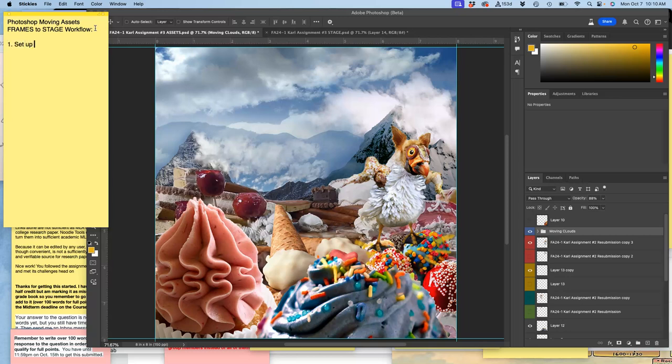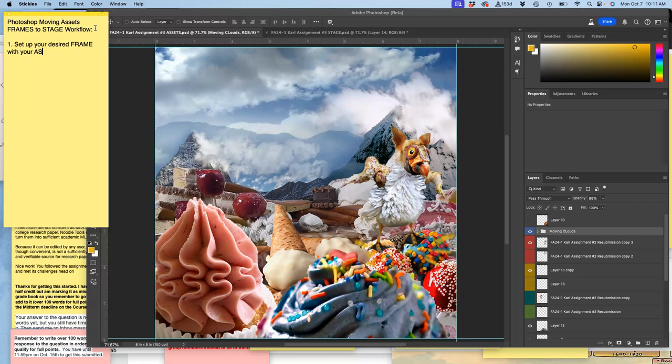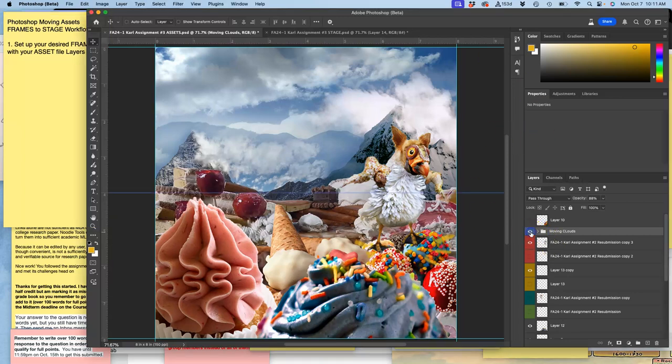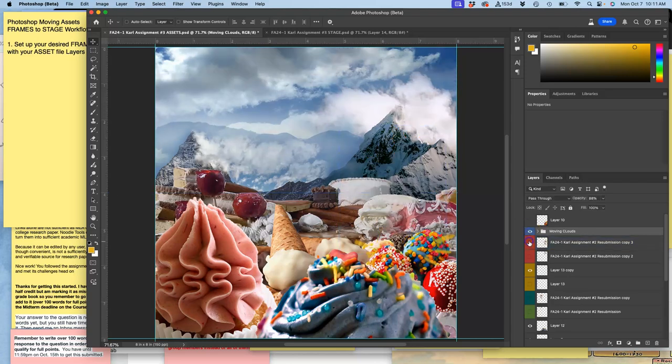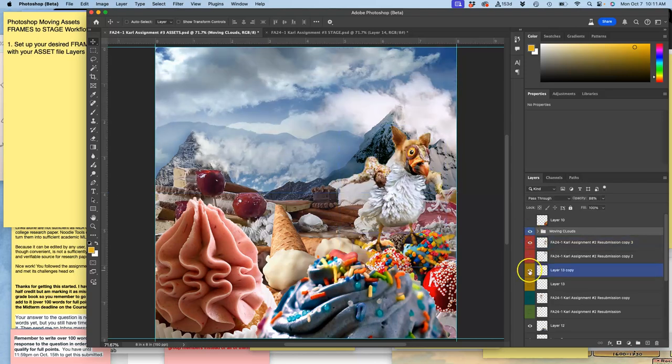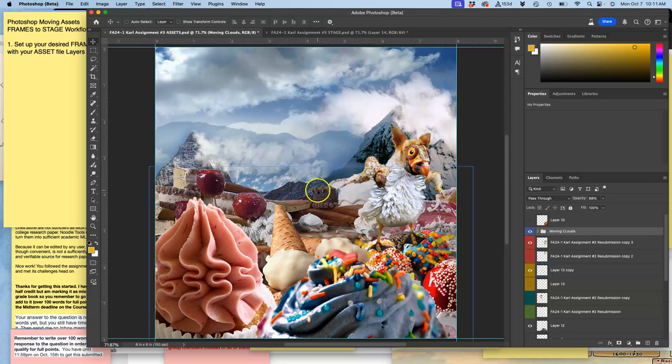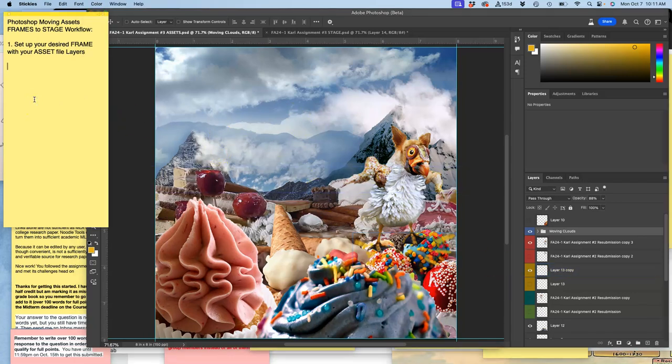Okay, so step one. Set up your desired frame with your asset layers. Remember, your asset file will have lots and lots of layers. I just did that. I set up all my layers, set them in the place I want, the clouds, the character, the movement blast, just controlling all these pixels. That's compositing.